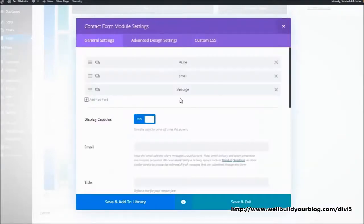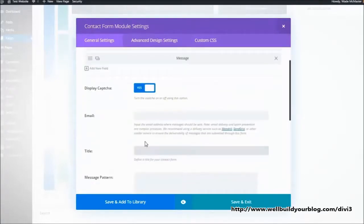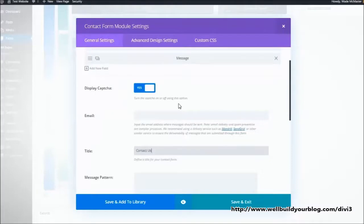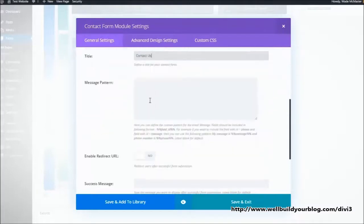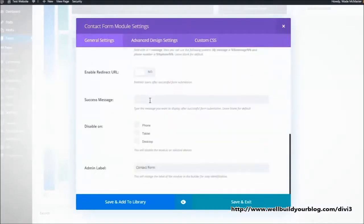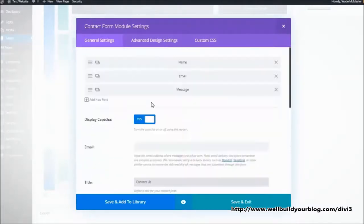Contact form there. Name, email, message, title - contact us. So you can see there, the contact form.